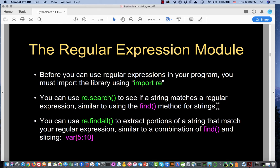The command for a search is re.search. You can use re.search to see if a string matches a regular expression, similar to using the find method for strings. It's more powerful than find because we've got all these meta characters. Find just looks for substrings, while re.search lets you look for really subtle kinds of patterns — describing conditions about what surrounds the values you're searching for in the text.